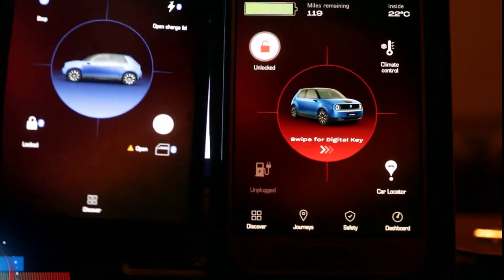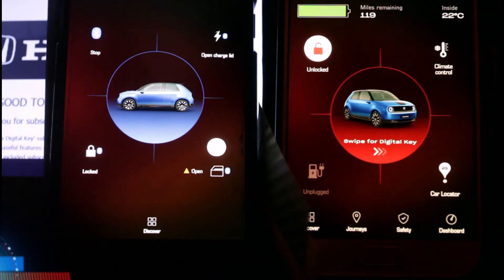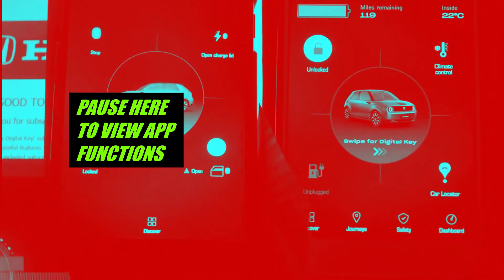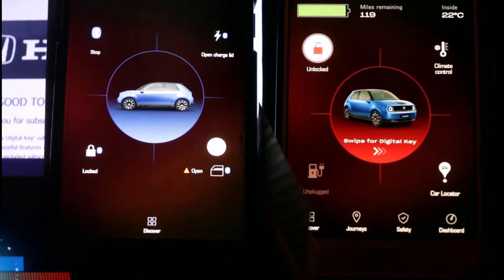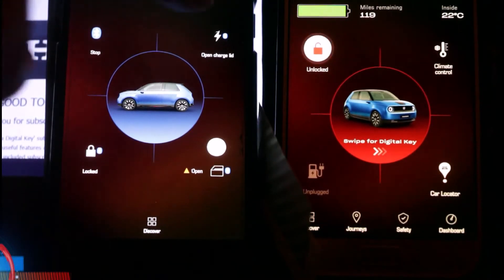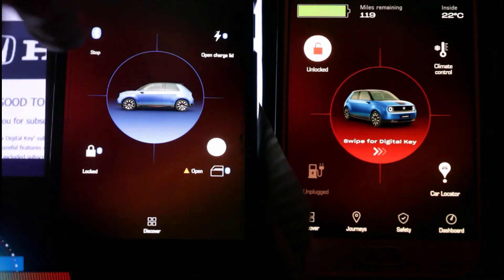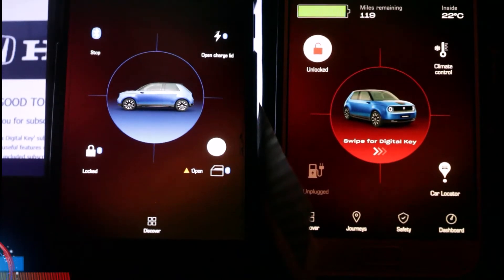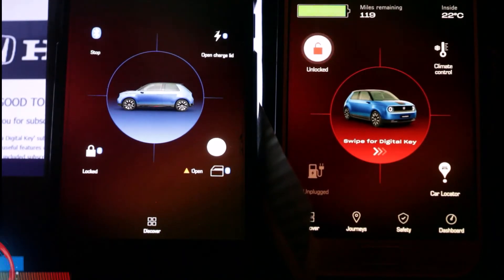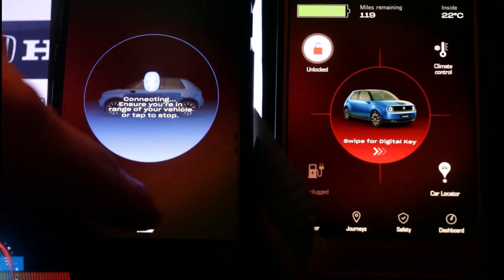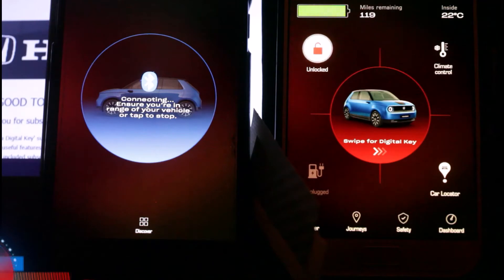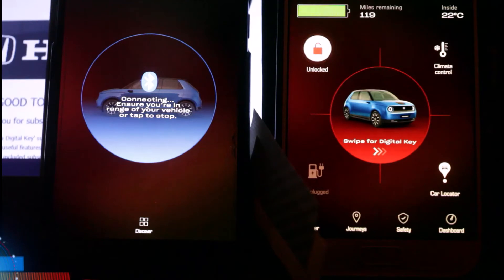Once you share the key with an invited driver, they'll be wherever they are and get an invite, sign up on the app, and do everything they need. They'll see the digital key screen on their phone. It's all about Bluetooth really. In the connections menu of older Hondas there's an NFC option, but in the Honda e there are only connections for Bluetooth and Wi-Fi.